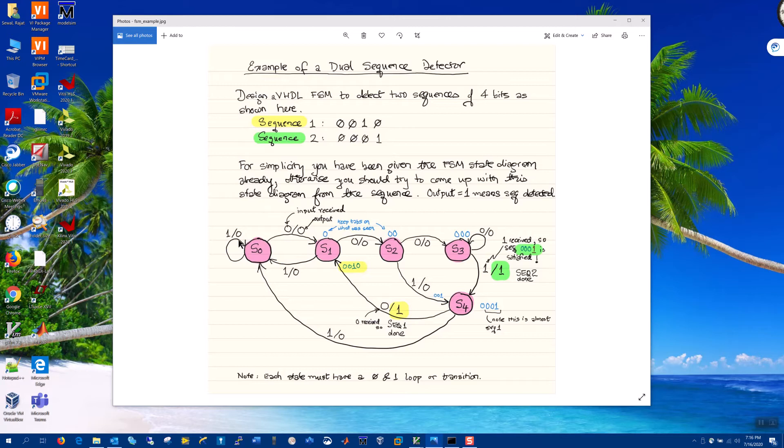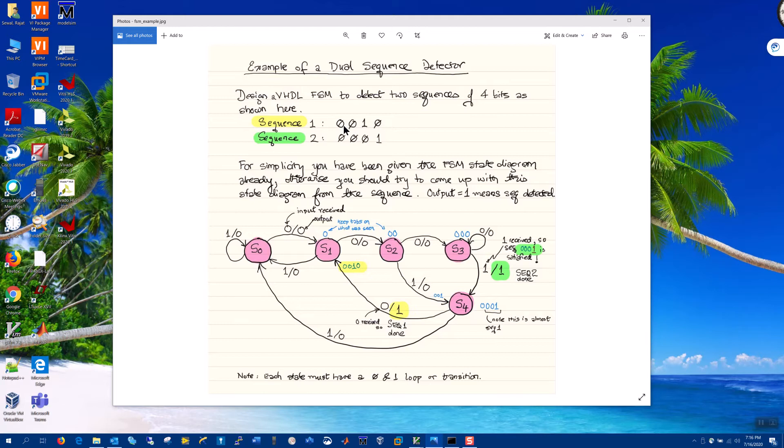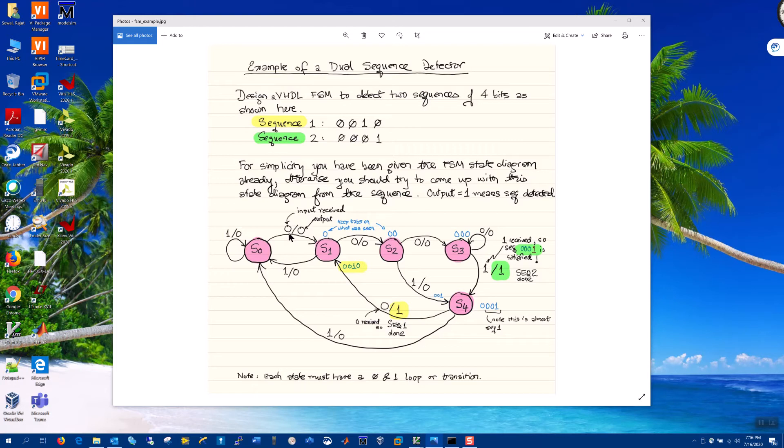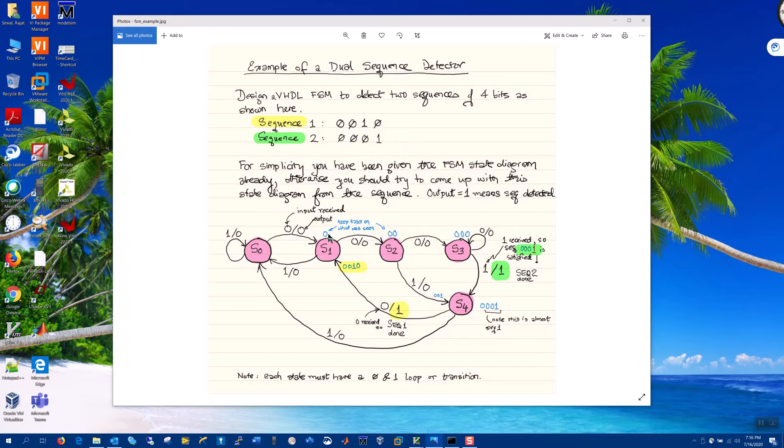So if we get a pattern that is not in this sequence, such as one, as you can see the first cannot be a one, we return to state zero. If we receive a progressive state vector, for example a zero, then we progress to state one. And notice the blue numbers here, this is just to keep track of what we have seen. So if we've seen a zero we're in state one. If we see another zero we land on state two.